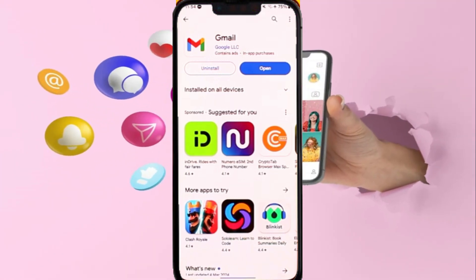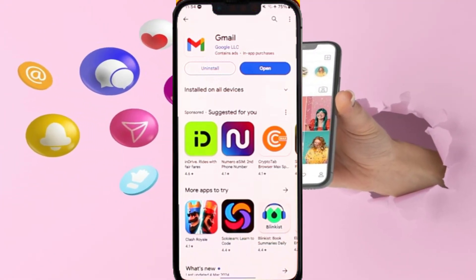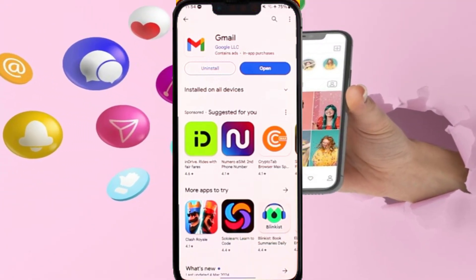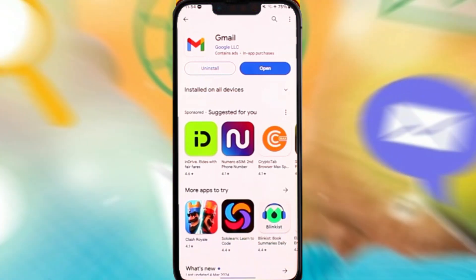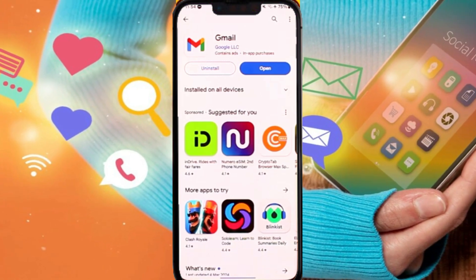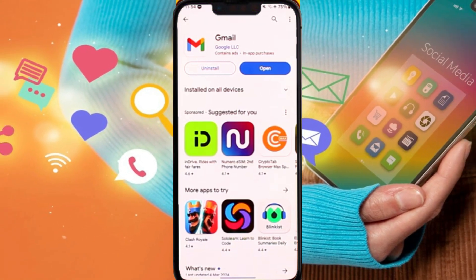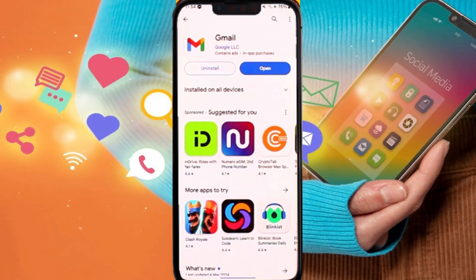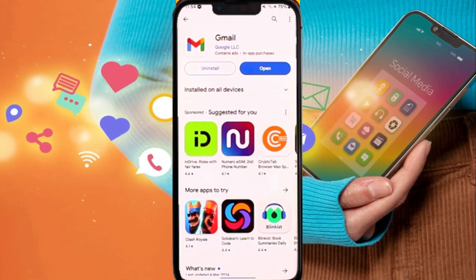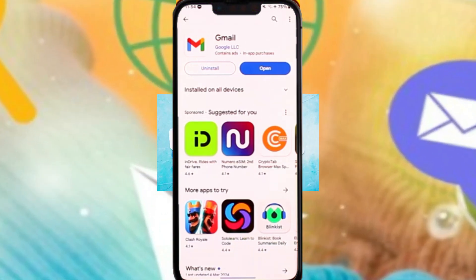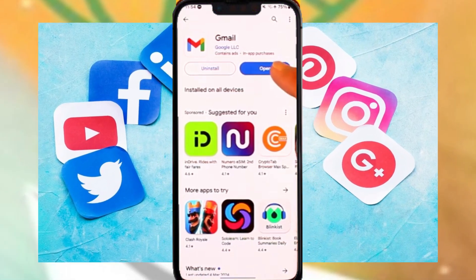In order to delete draft mails on Gmail, it's very simple. All you have to do is open up Gmail. Let's say you have so many emails saved to your drafts that you want to clear out.